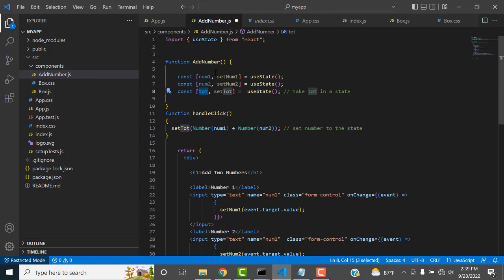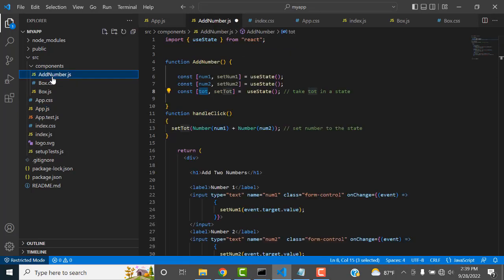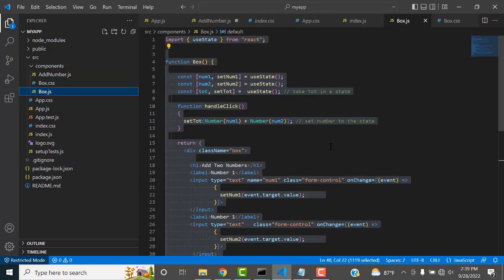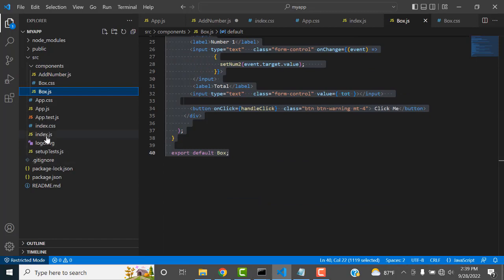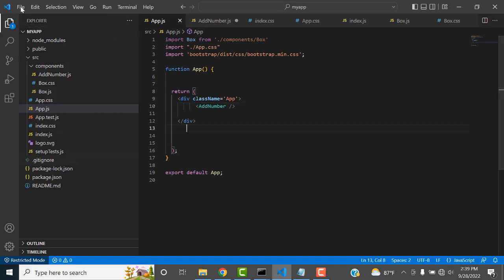Now let's call this component in our main app.js. Go to app.js and replace the existing content to call AddNumbers. Import AddNumber from its file path. Save all files.